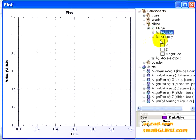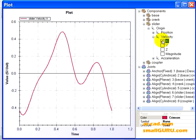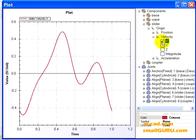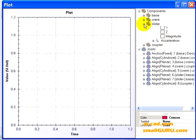So if you want to look at how the velocity moves, this is the velocity profile of the slider's origin.